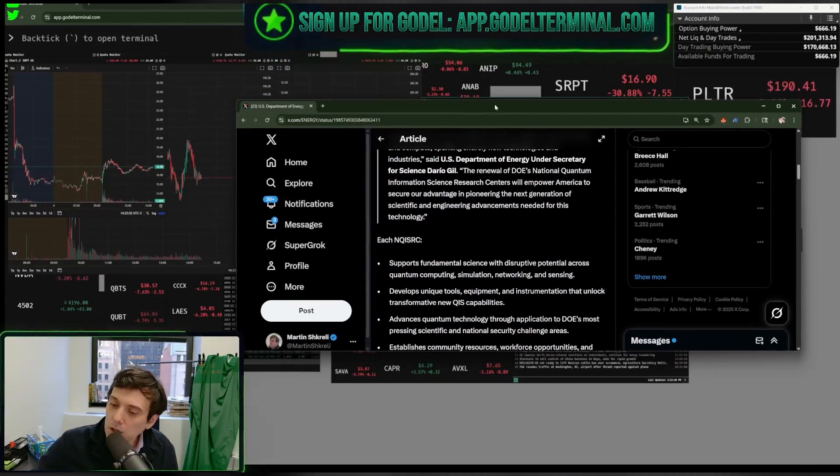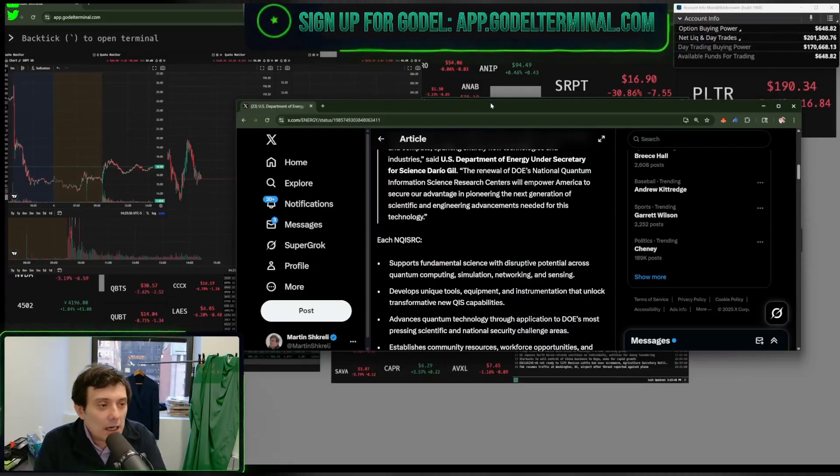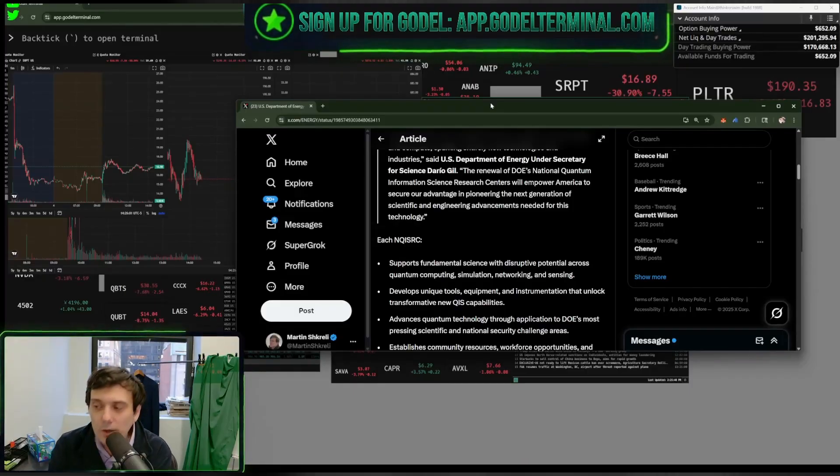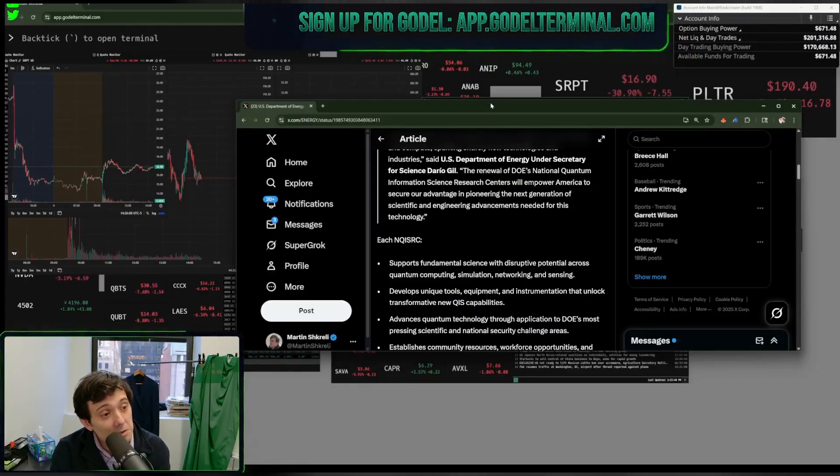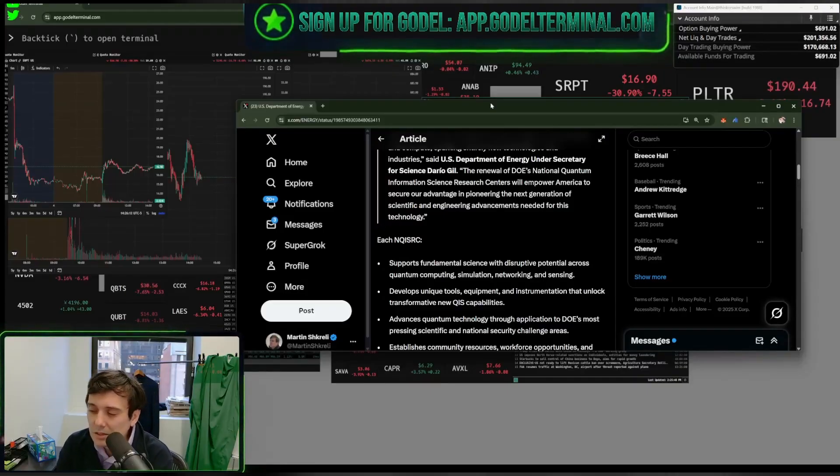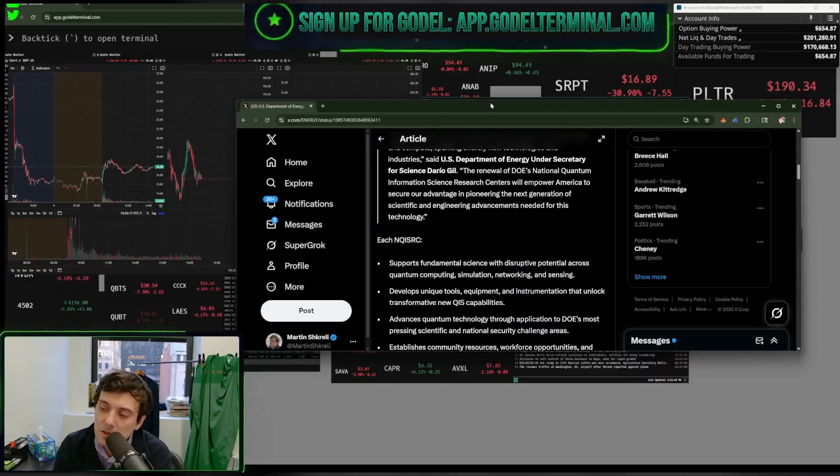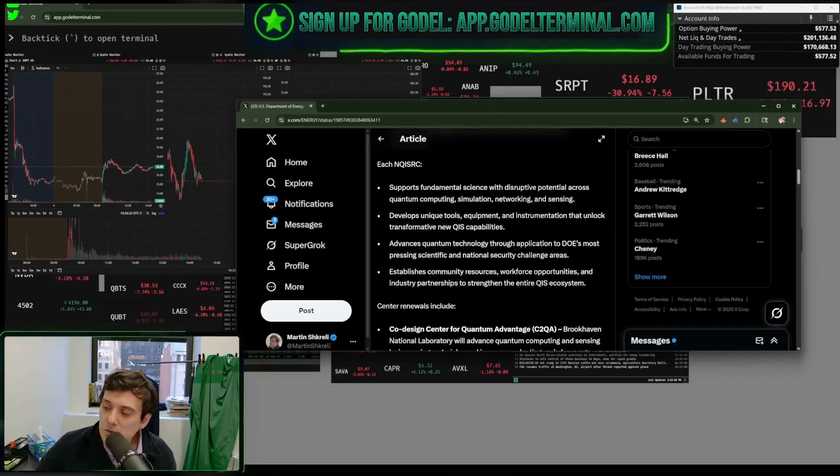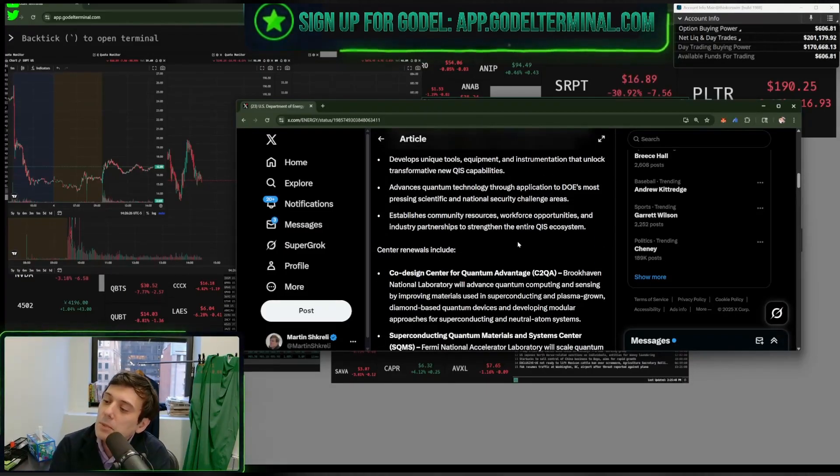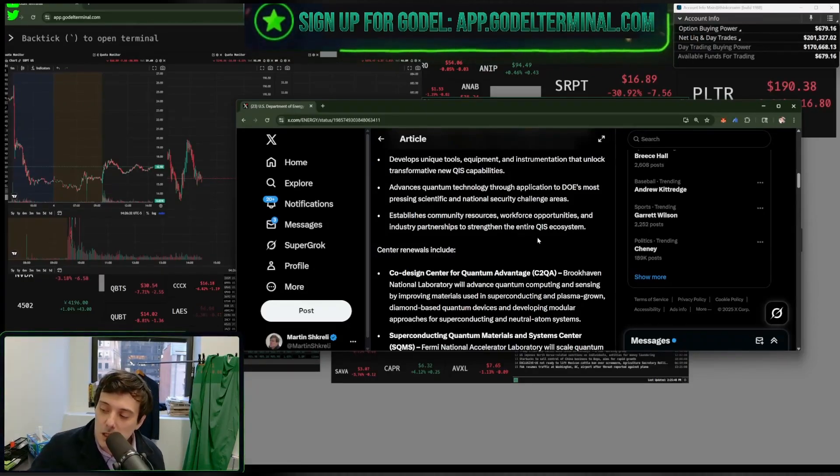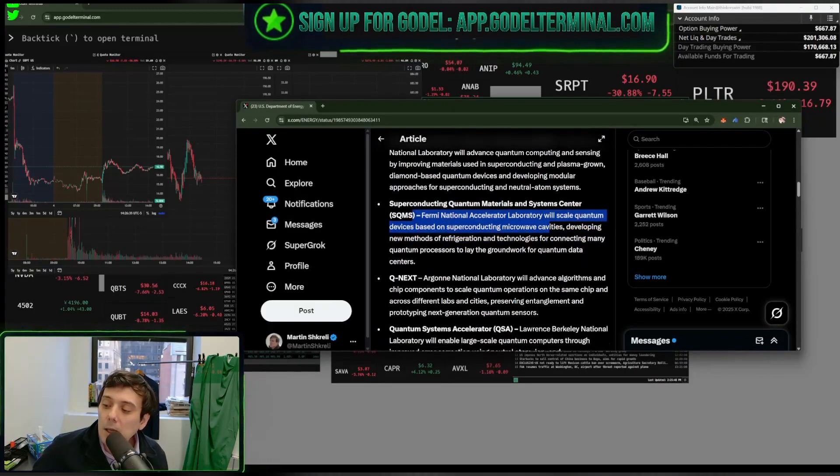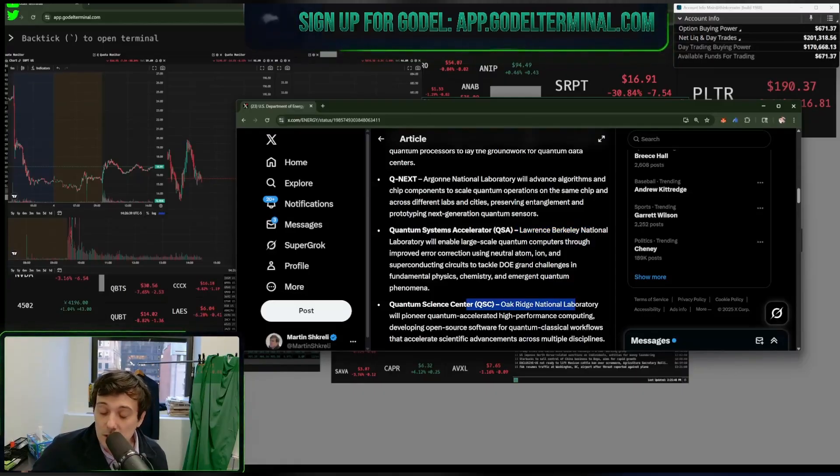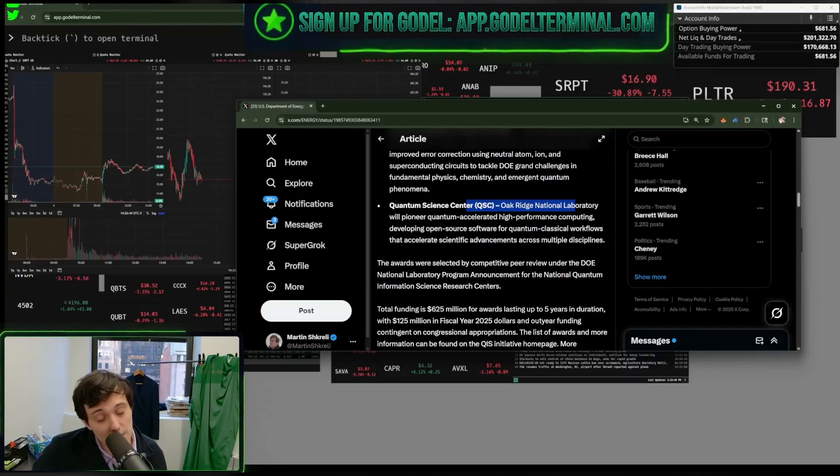No D-wave allowed. No ion. What do you call it again? What's the name of the company? Ion Water. Oh, yes. Q, of course, for quantum. Each NQISRC. That's a mouthful. That's really a mouthful. Supports fundamental science and disruptive potential across quantum computing, simulation, networking, and sensing. Develops unique tools, equipment, and instrumentation that unlock transformative new QIS capabilities. We're talking about Brookhaven. We're talking about Fermi National Lab. We're talking about Argonne, Lawrence, Oak Ridge. That's a good one. That's my favorite. Oak Ridge. You go there. They're very impressive people. Very impressive.